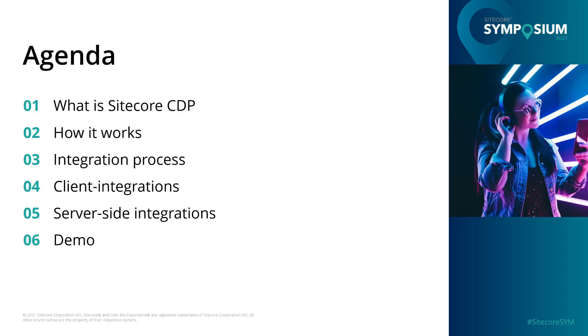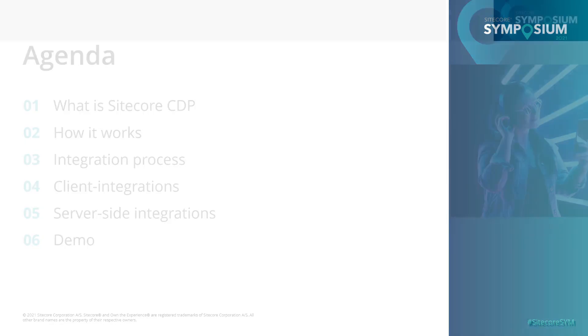Today's agenda covers some basics of Sitecore CDP, what sort of functionality it offers, and how it all works together. Then I'll talk about the technical aspects of integrating CDP and the options you have there. Finally, I'll show you how our demo development team implemented CDP in one of our existing demo environments.